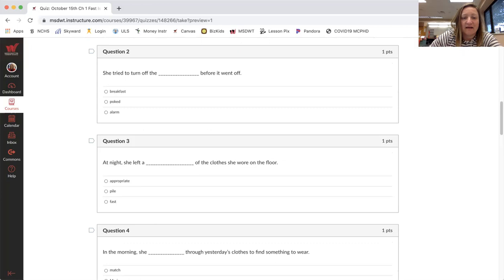At night, she left a blank of clothes she wore on the floor. Appropriate, pile, fast.